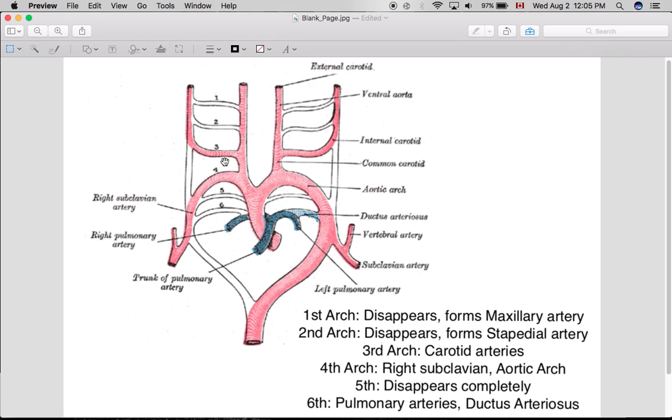— one, two, three, four, five, six — connect the ventral and dorsal aorta and they give rise to a number of important arteries that occur in the head and neck region.